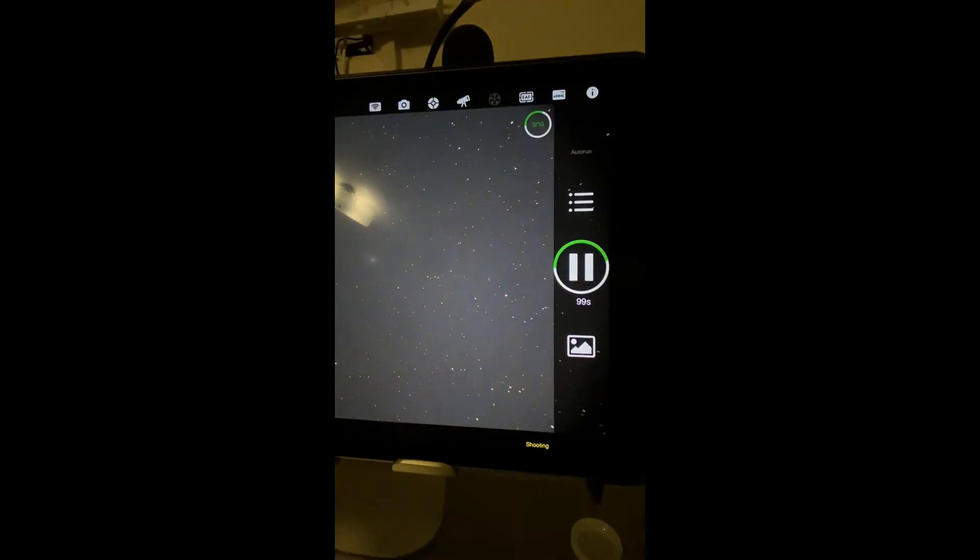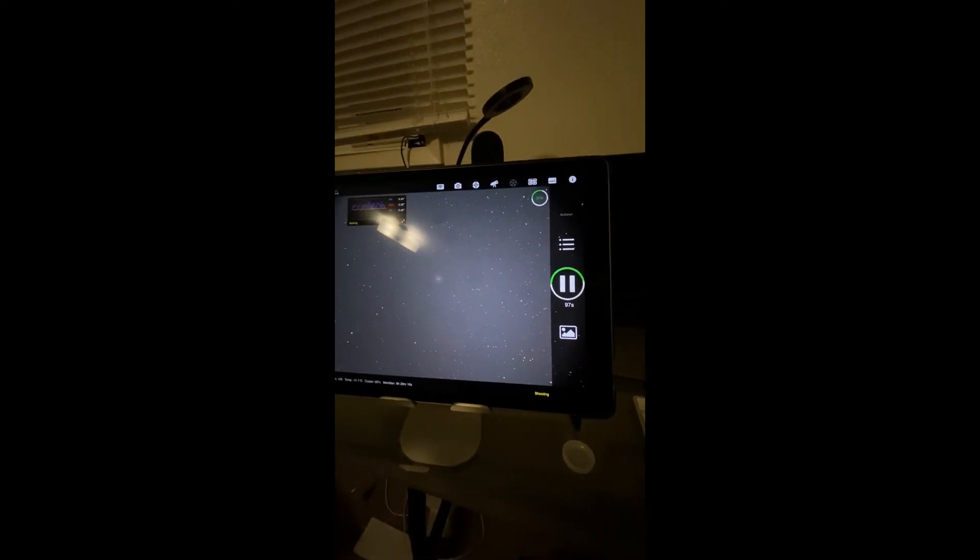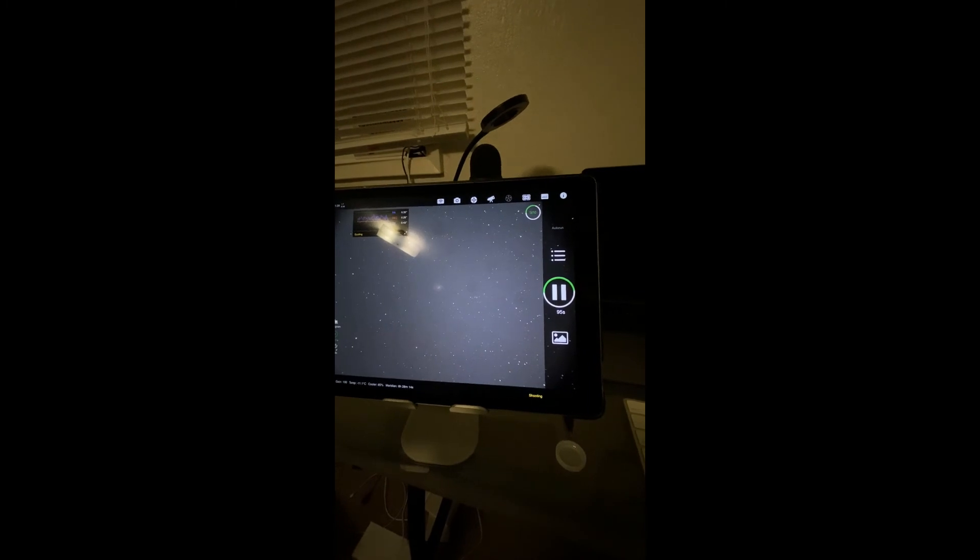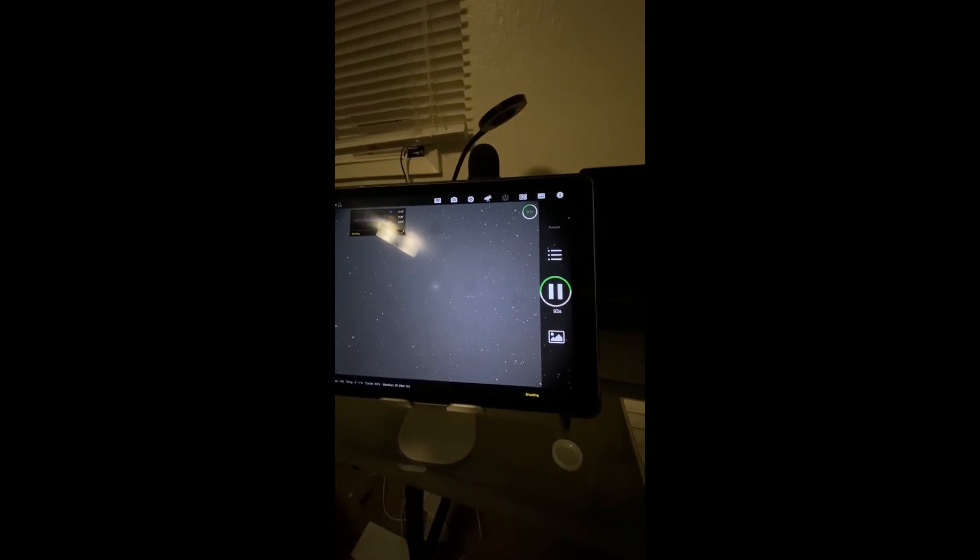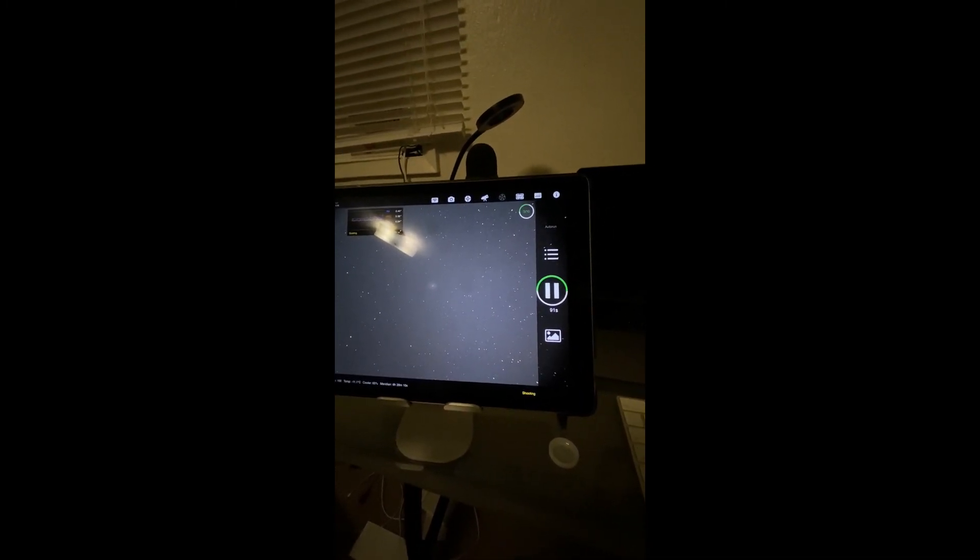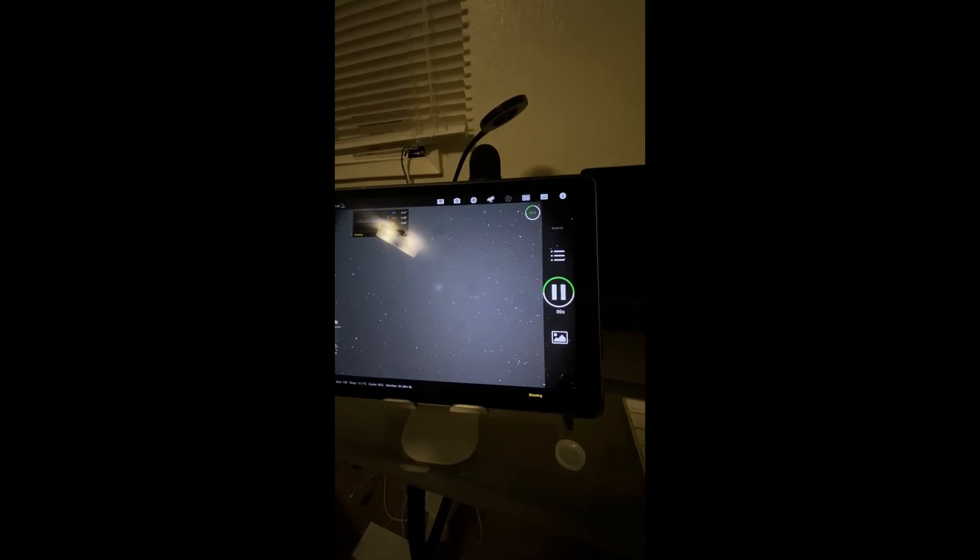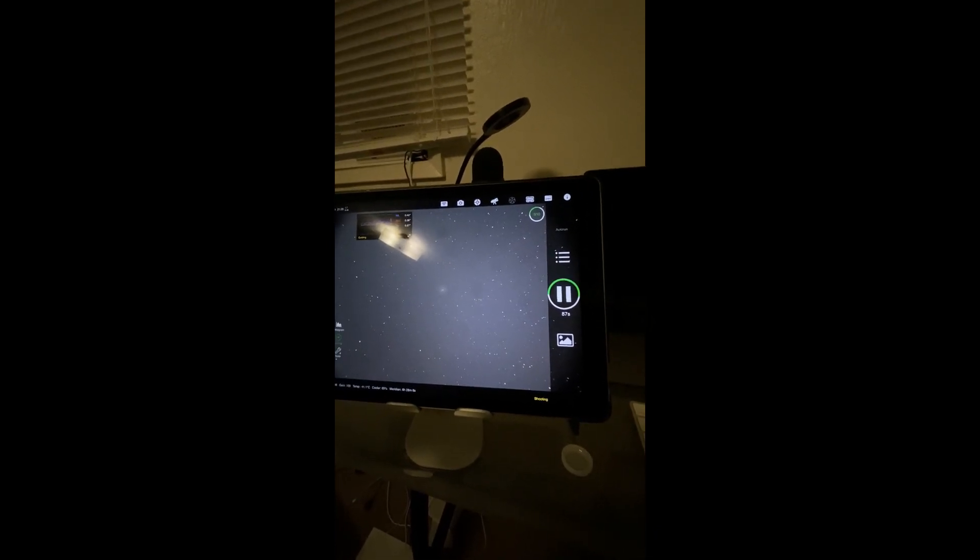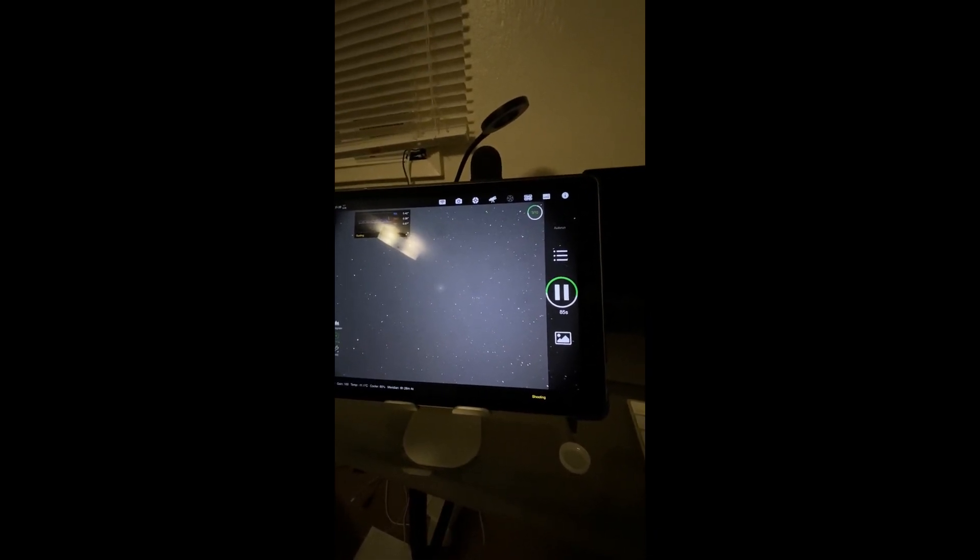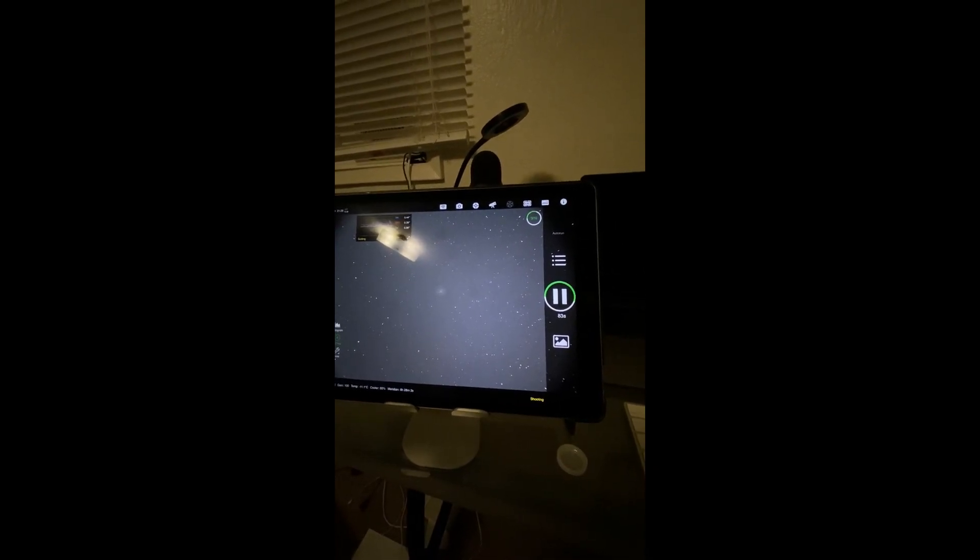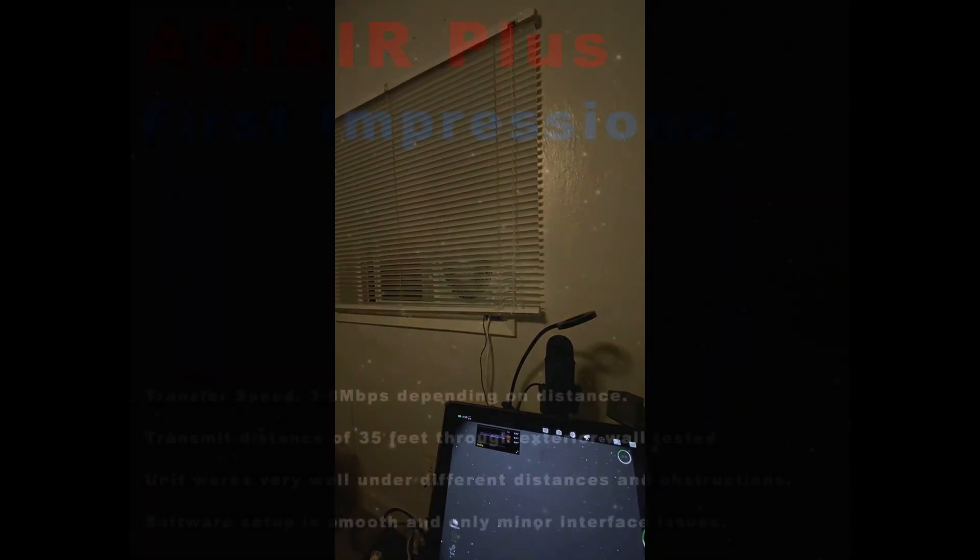So far folks, I think I'm pretty darn impressed with the performance of this unit. It has worked incredibly well for me as far as getting transfer rates up there and transfer distances through exterior walls. So there we have it.